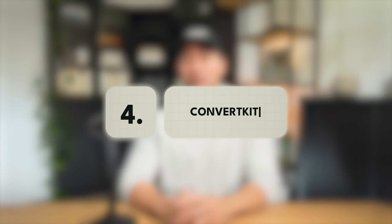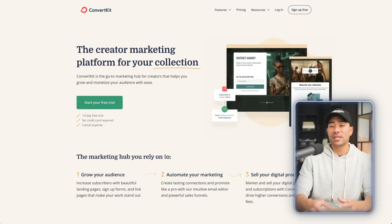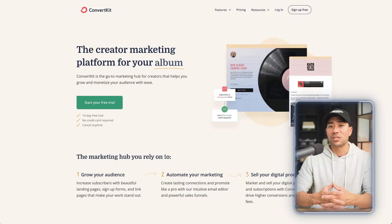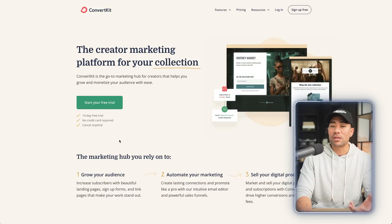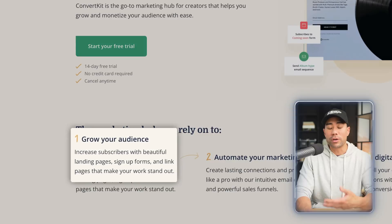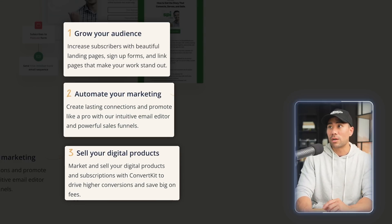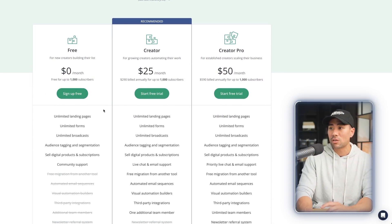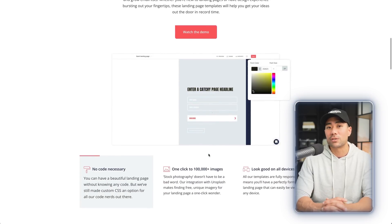Next up, we've got another email marketing platform worth mentioning — it's called ConvertKit. It was created by creators for creators, so they understand the creator mentality and what tools and functions are required. You can grow your audience, build your database, send automations, and even sell your digital products there. The pricing is free for up to 1,000 subscribers, and they also have a landing page builder so you can collect leads and subscribers.